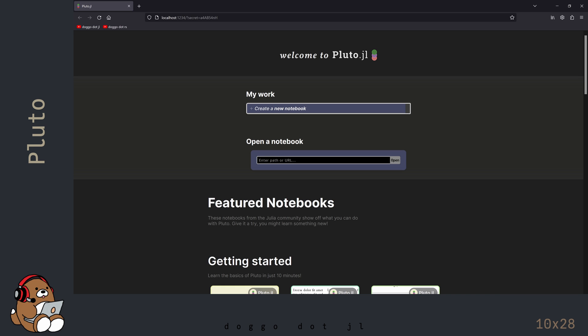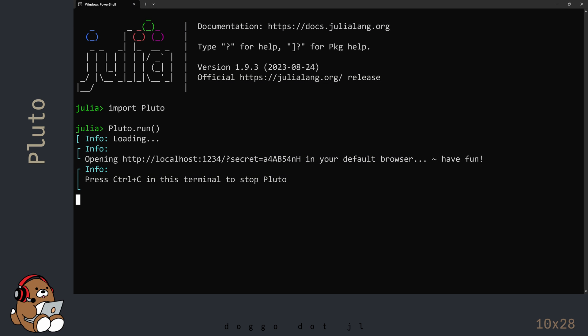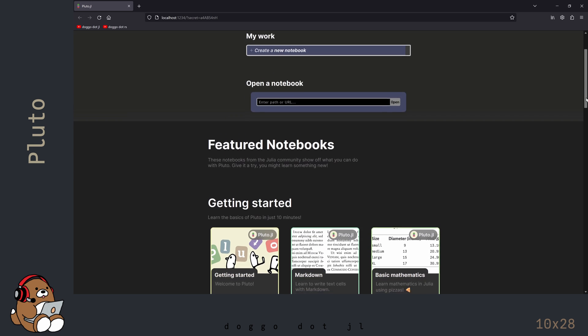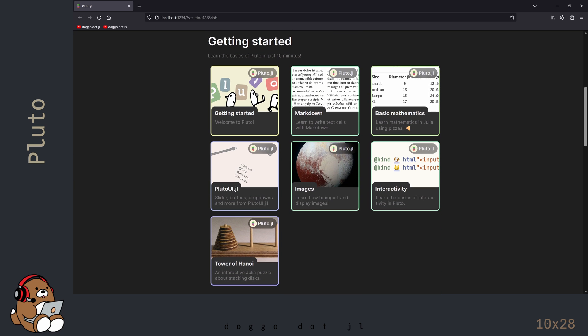The default web browser on your computer will open up to a Welcome page. Don't close the Julia REPL — let it continue to run in the background. On the Welcome page, you will find several very helpful notebooks that will provide you with a great introduction to Pluto.